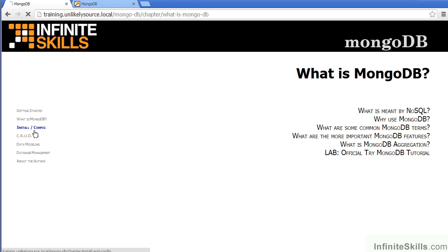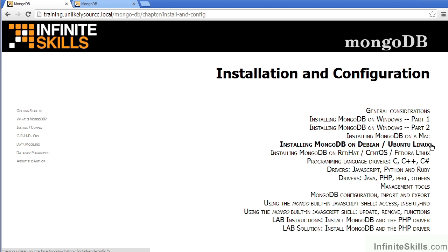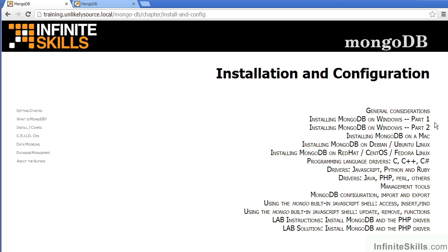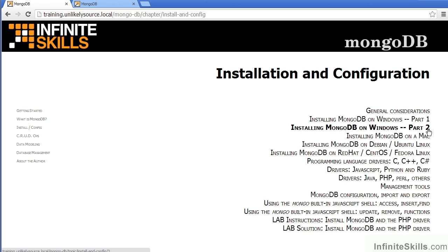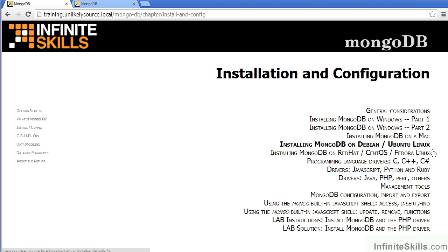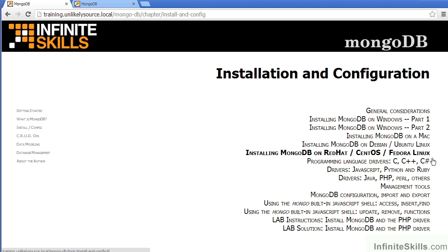In the Installation and Configuration section, we first cover some general considerations. We then show you installation on the Windows platform, followed by an installation on the Mac platform. For Linux, we've broken it down into Debian, Ubuntu, followed by a section on Red Hat, CentOS and Fedora Linux.